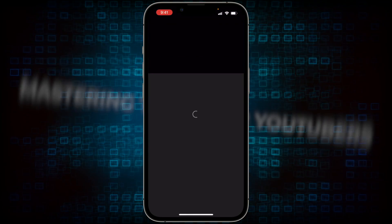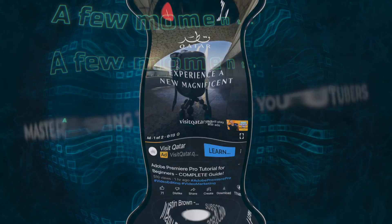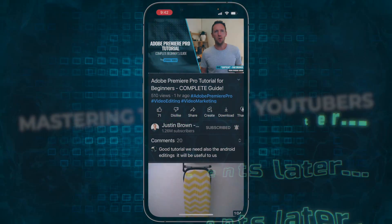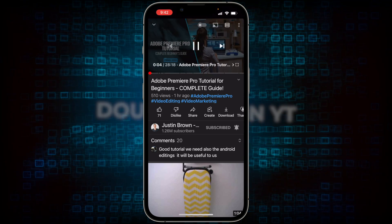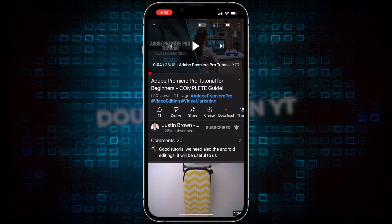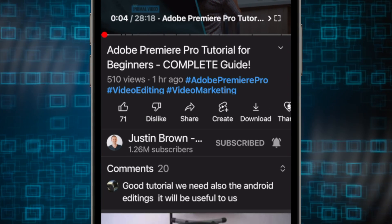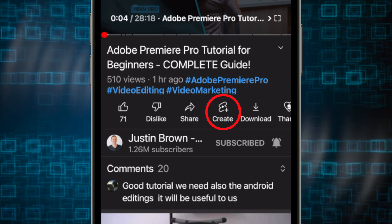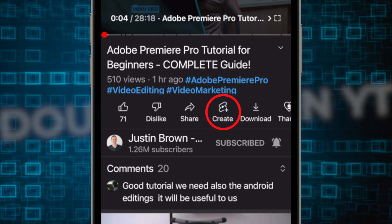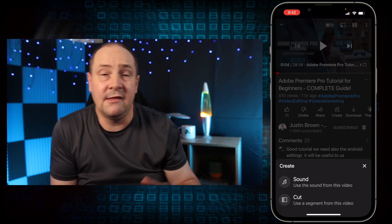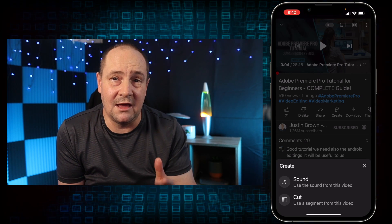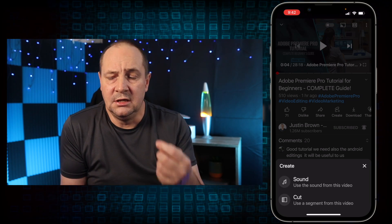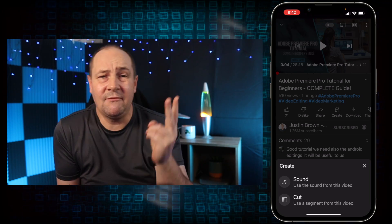Let's say Justin Brown's video. We're now here on Justin's video. I'm just going to pause it for a second. Down here, right in the middle, we've got all the options — the like, the dislike, the share — and then there's a create button, which looks like the YouTube Shorts logo with a plus. We're going to click on that. Normally this would allow you to just grab a portion of the audio and use that in a short, but it's now giving us two options.